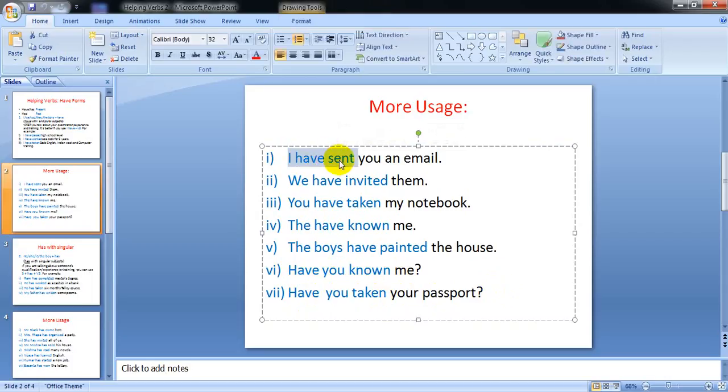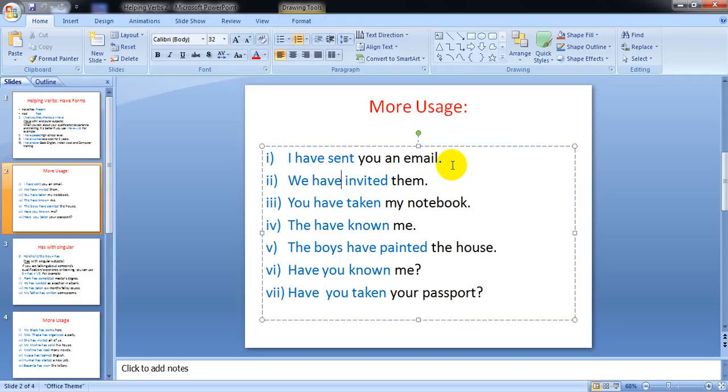I have sent you an email - that means the person with whom you are talking may not have seen your email, and you can say I have sent you an email, please check it and respond to me as soon as possible. And I have invited them - you have introduced them to the party and you have invited someone, that's why you say I have invited someone. And you have taken my notebook - you are reminding someone saying that you have taken my notebook.